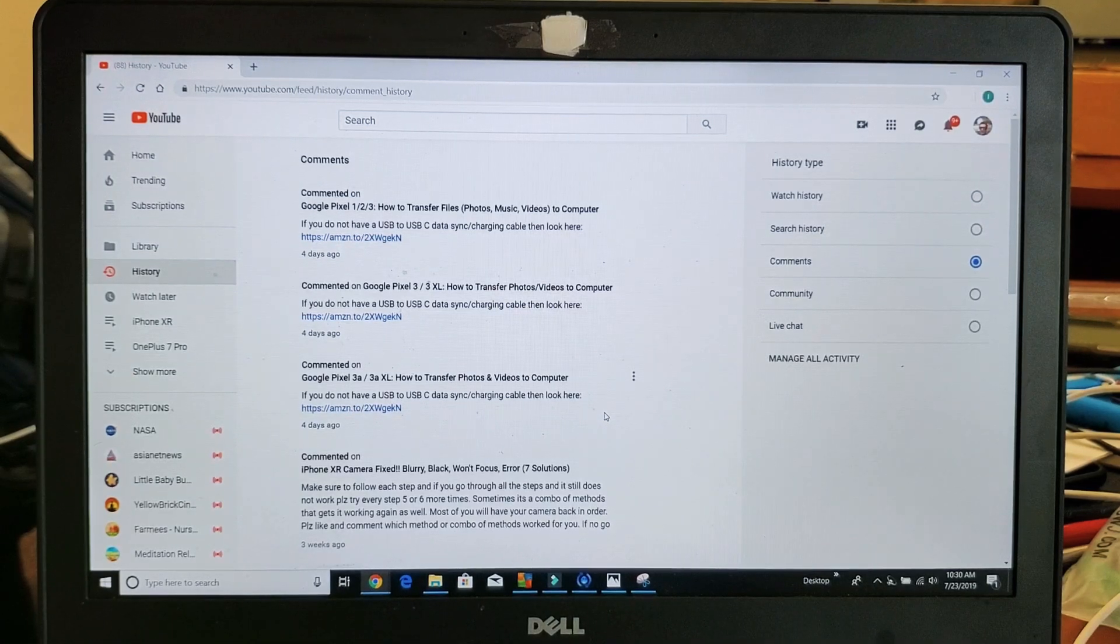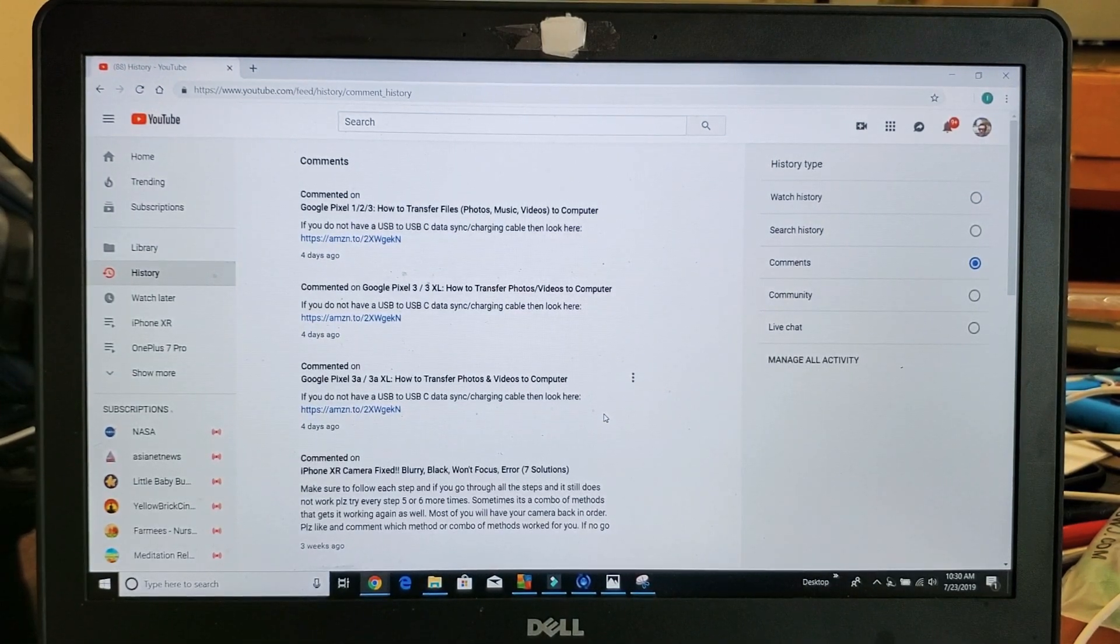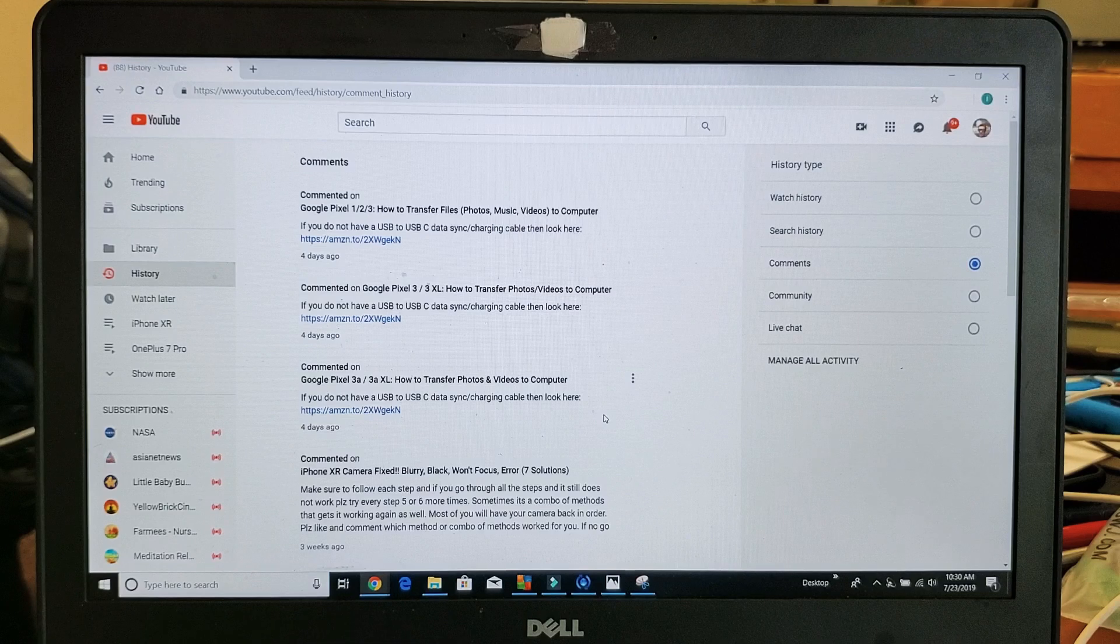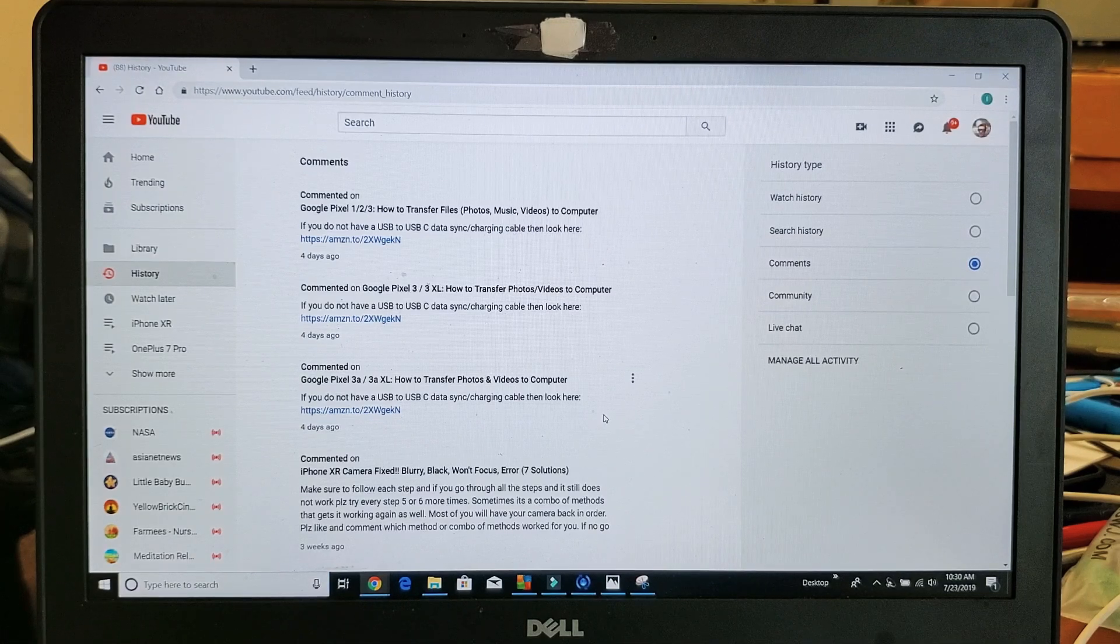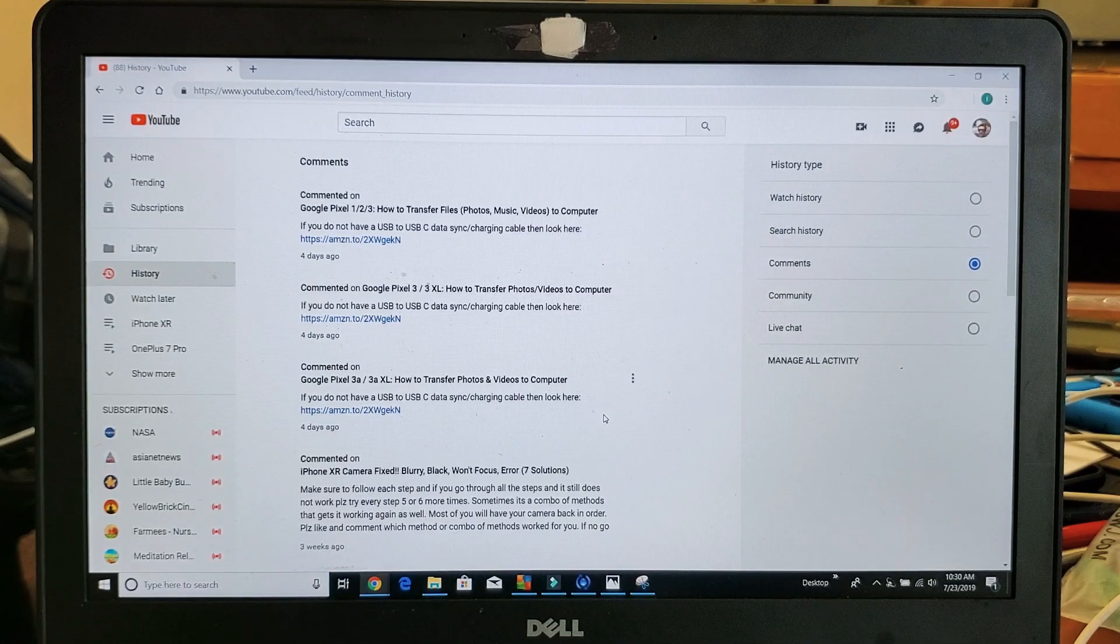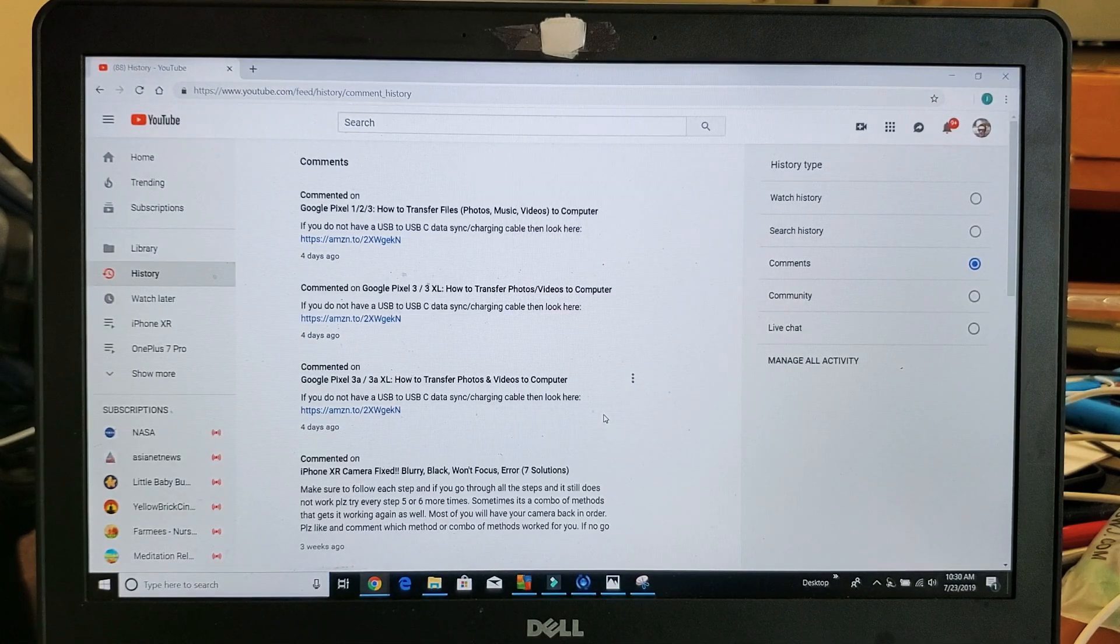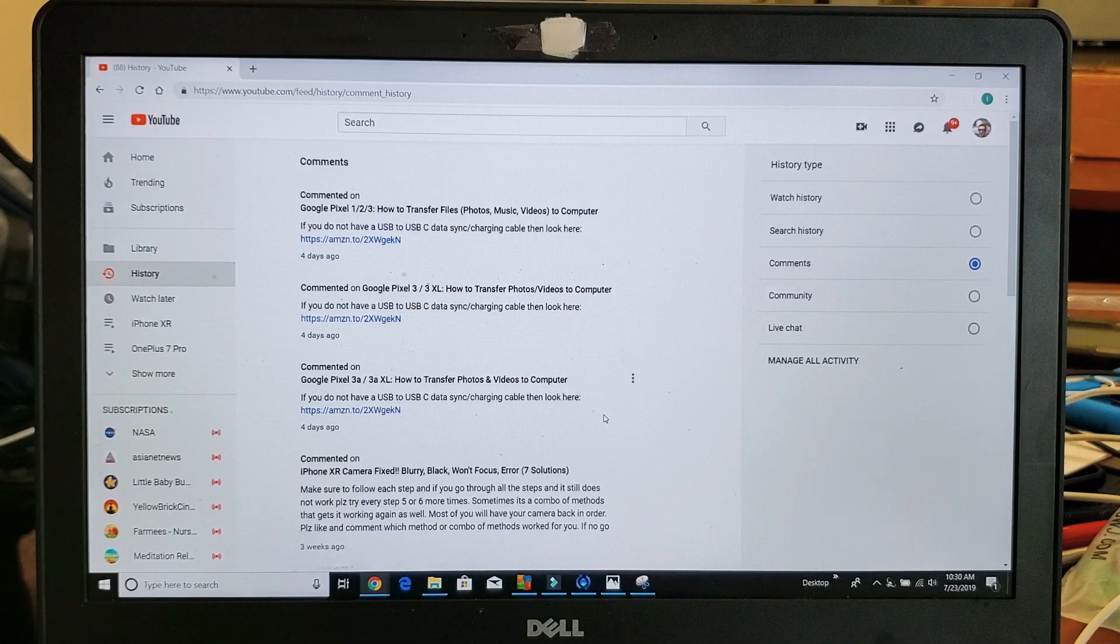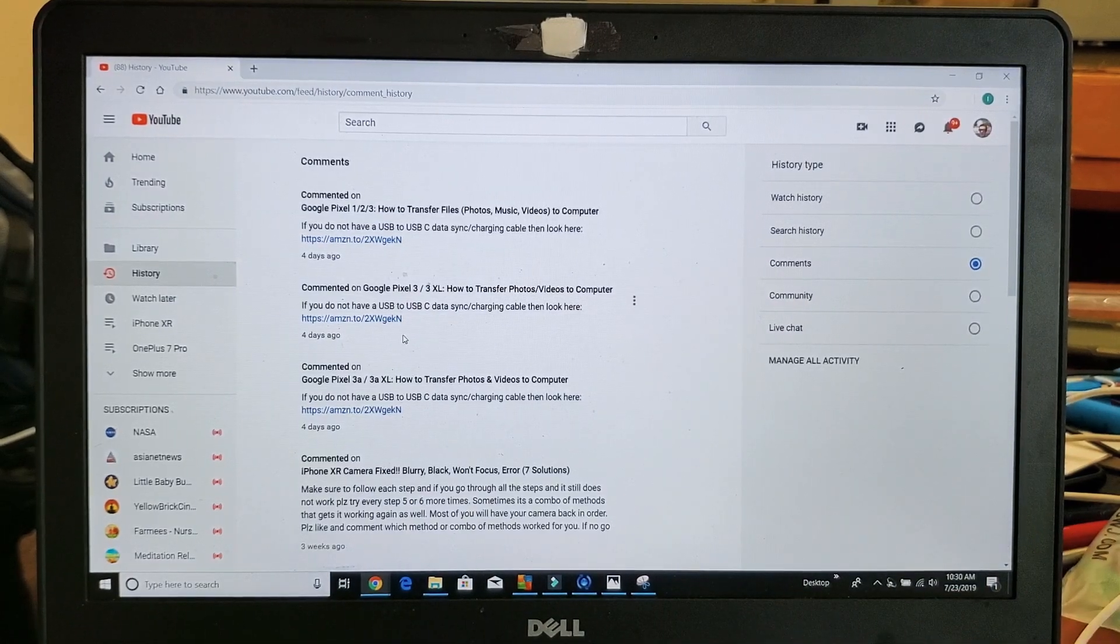Hey, what is going on guys? I'm going to show you how to find and delete comments that you have commented on other people's videos or even your own videos in regards to YouTube comments.